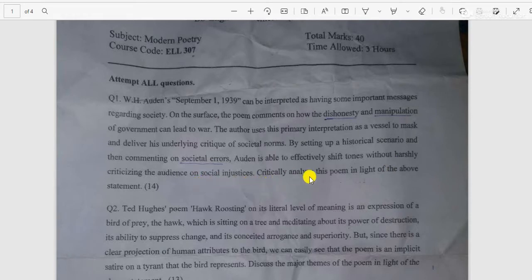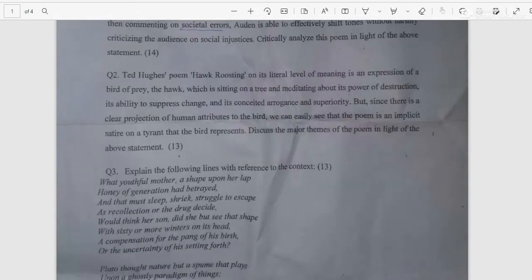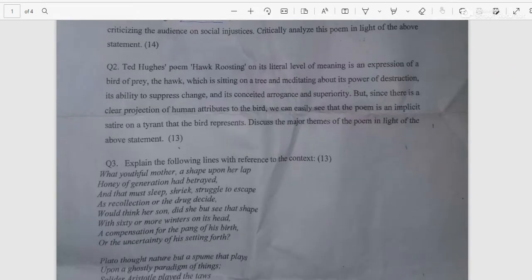Auden is often able to effectively shift tone without harshly criticizing the audience on social injustice. Critically analyze the poem in the light of the above statement.